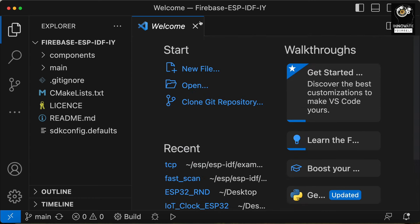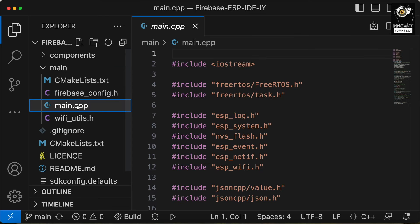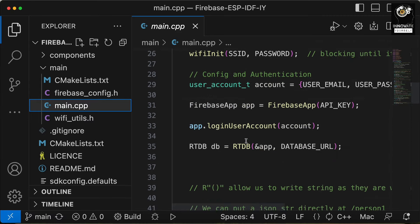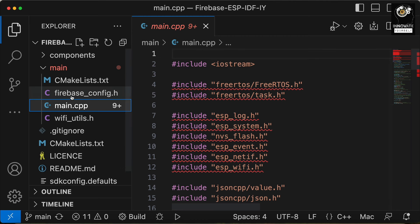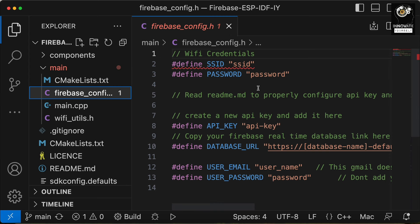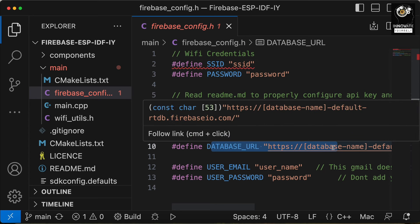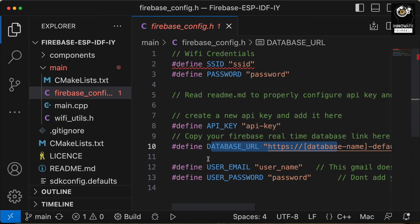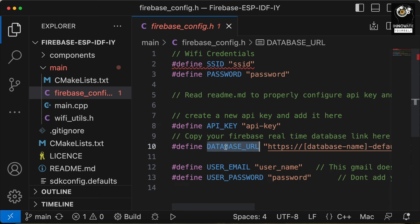Now you can see we have the code here with all the files and components which are required. Inside this, main.cpp is the main code in which we will write everything required for sending and reading data from the server. Apart from that, we also have firebase_config.h — in here we simply pass the parameters for SSID, password, API key, and the database URL. We also pass the username and password for linking to your Firebase account. I will show you where to get the API key and all this stuff.